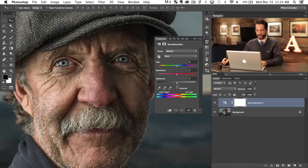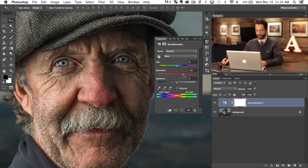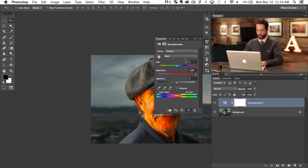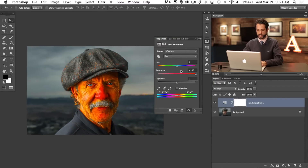The first thing I want to do is see what I'm doing. Right now it says it's going to affect the reds, but I can't really see what's being affected. So I'm just going to crank up the saturation really, really high. There we go — now I have a pretty good idea of what's being affected. Everything that looks horrible right now is being affected.